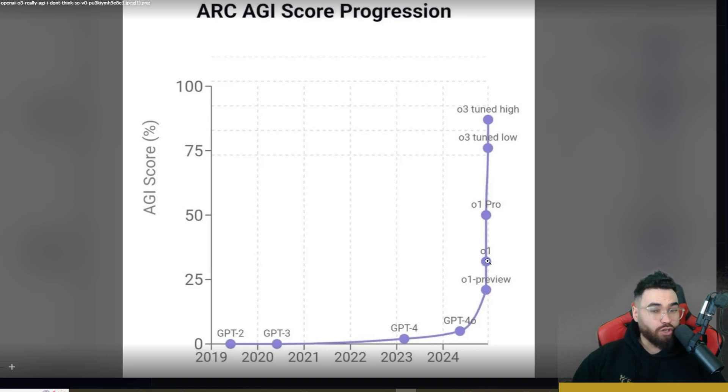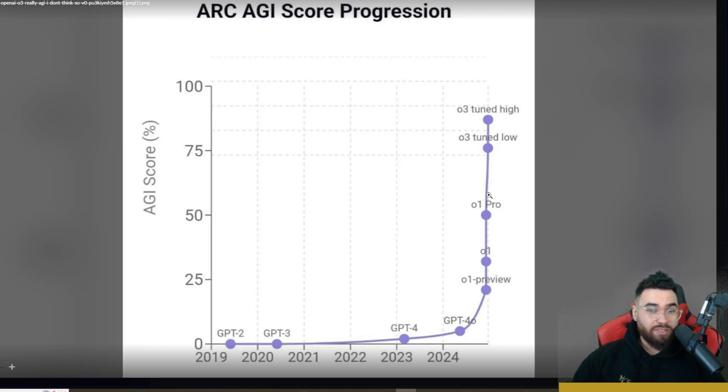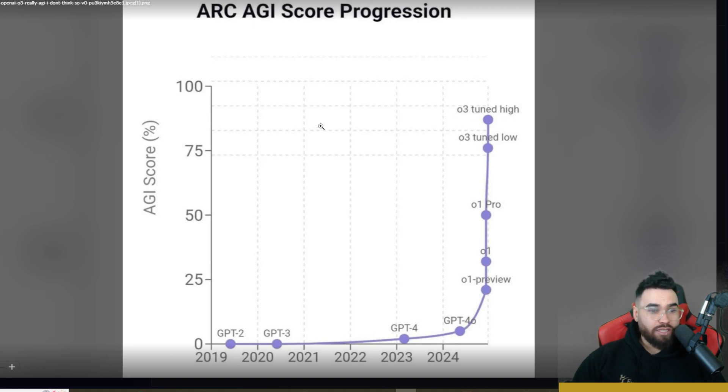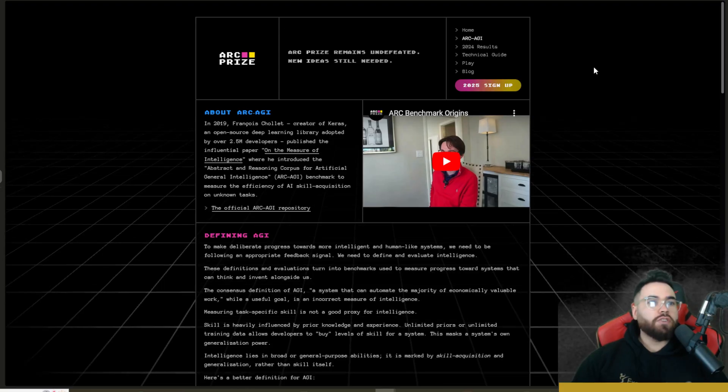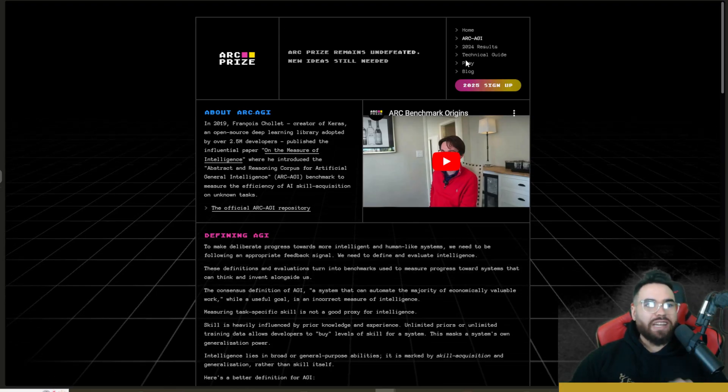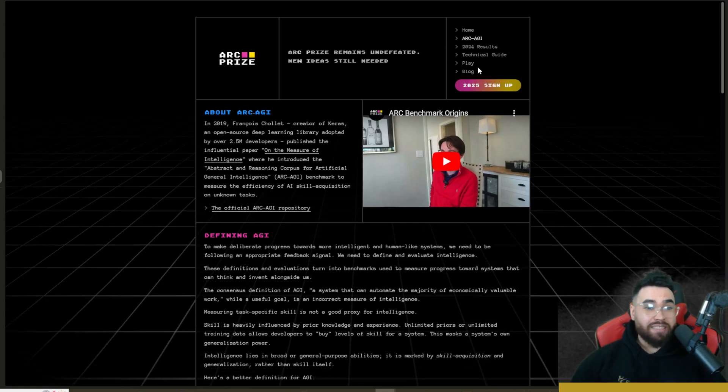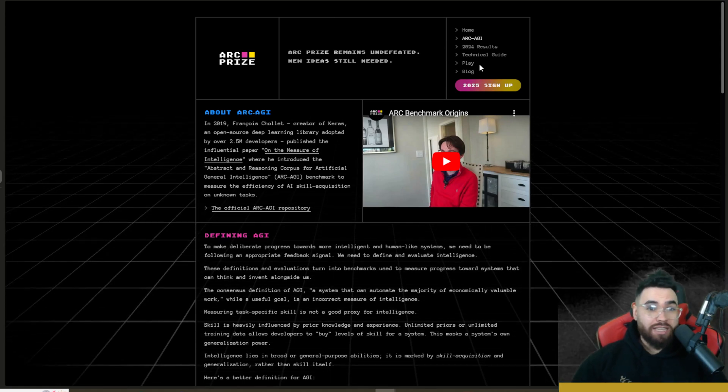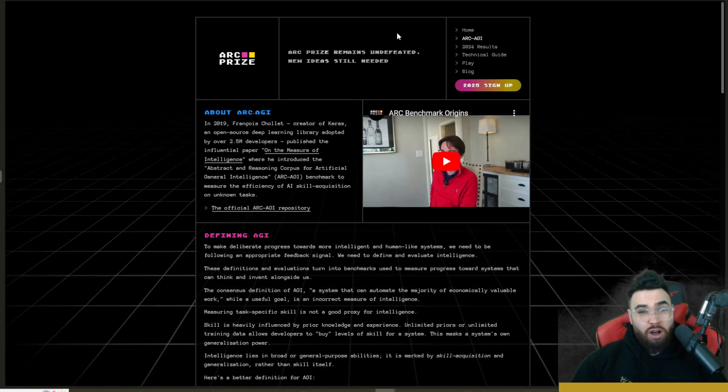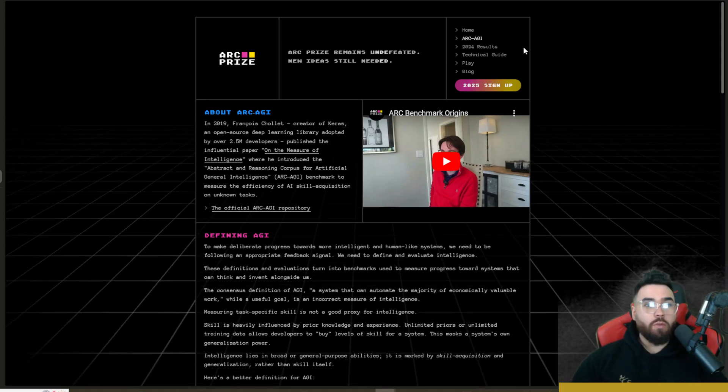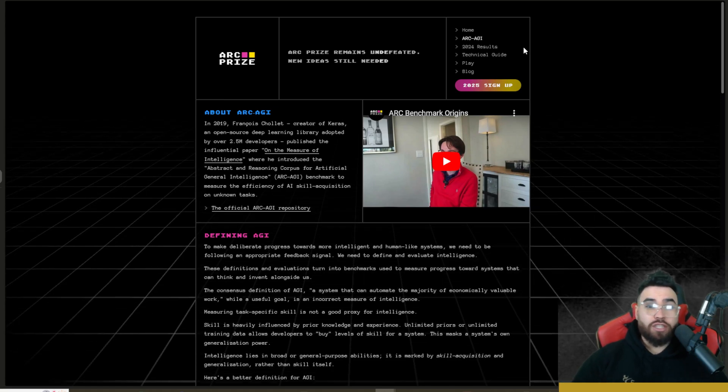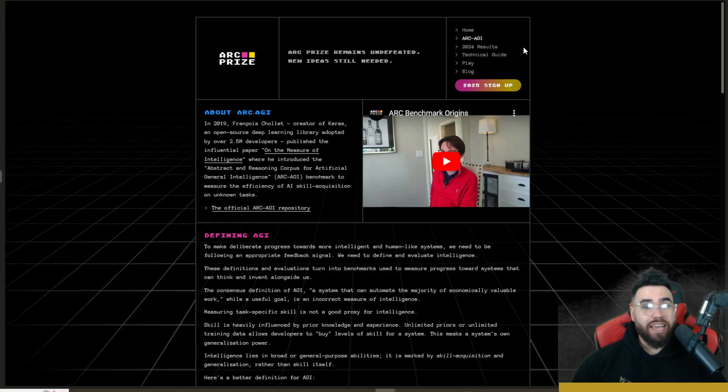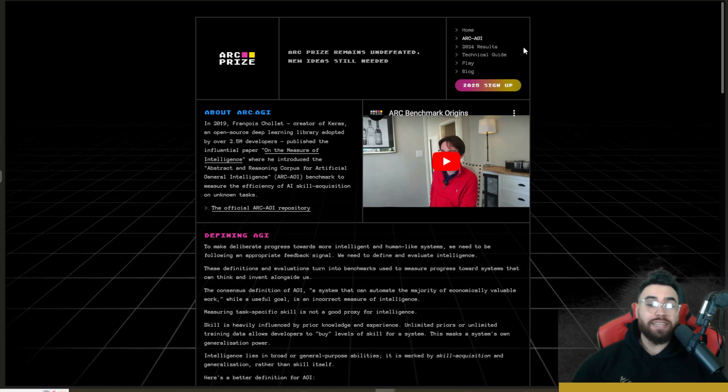We're really hitting an exponential curve of growth with O1 getting over 25 percent, O1 Pro over almost 50 percent, and then the unreleased O3 low-tuned and high-tuned getting closer to 90 percent, sitting about 87 percent with the high-tuned model. The ARC AGI test evaluates whether an AI system can autonomously acquire new skills and solve novel tasks without human intervention, serving as an early indicator of artificial general intelligence.